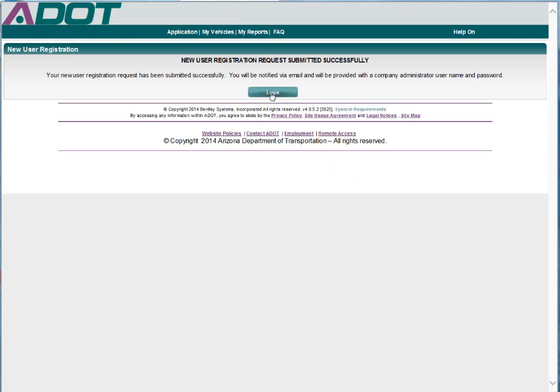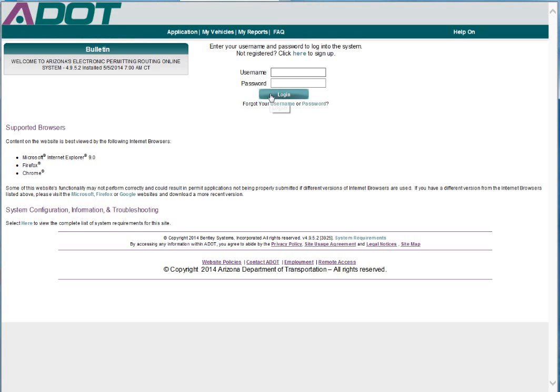Select Login. On the login page, enter your username and password and click Login.